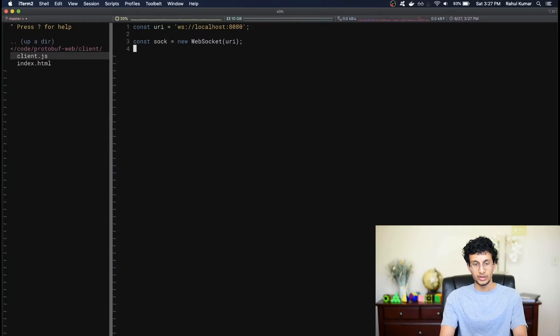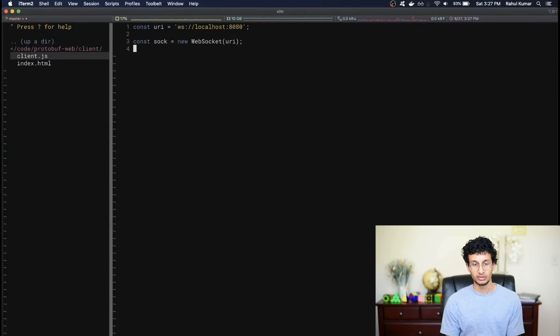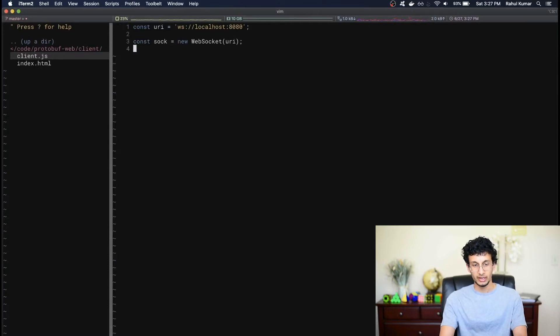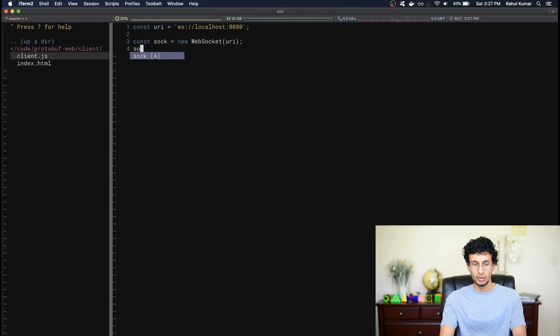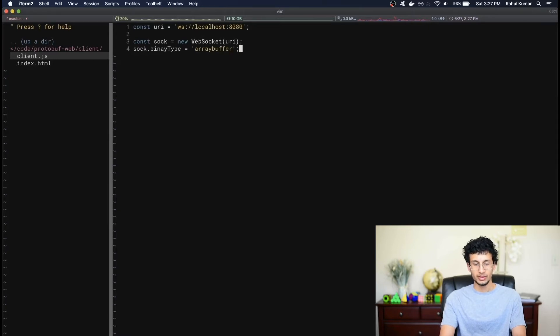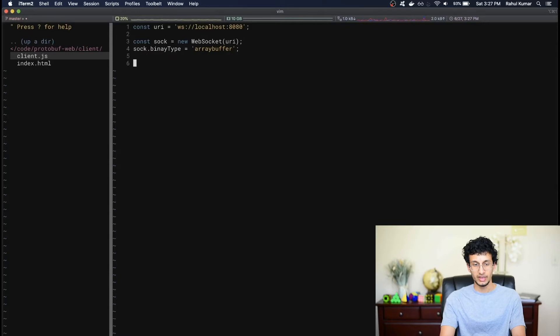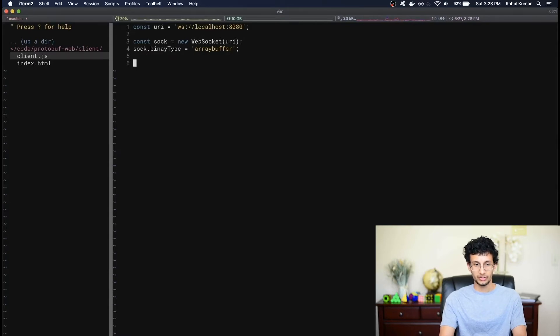Now the socket can communicate using binary data, and there are two different types of binary data that the JavaScript library can handle. It can either use binary data in array buffers or in blobs. For our purposes, we have very small messages, so we're going to just set the binary type to array buffer. If you decide to use blobs, things get a little bit more complicated, because blobs have a promise-based API, but I won't get into that too much here. Anyway, what this means is that any time we receive data in binary, we'll receive it in array buffer format. Now we want to know when the socket actually opens.